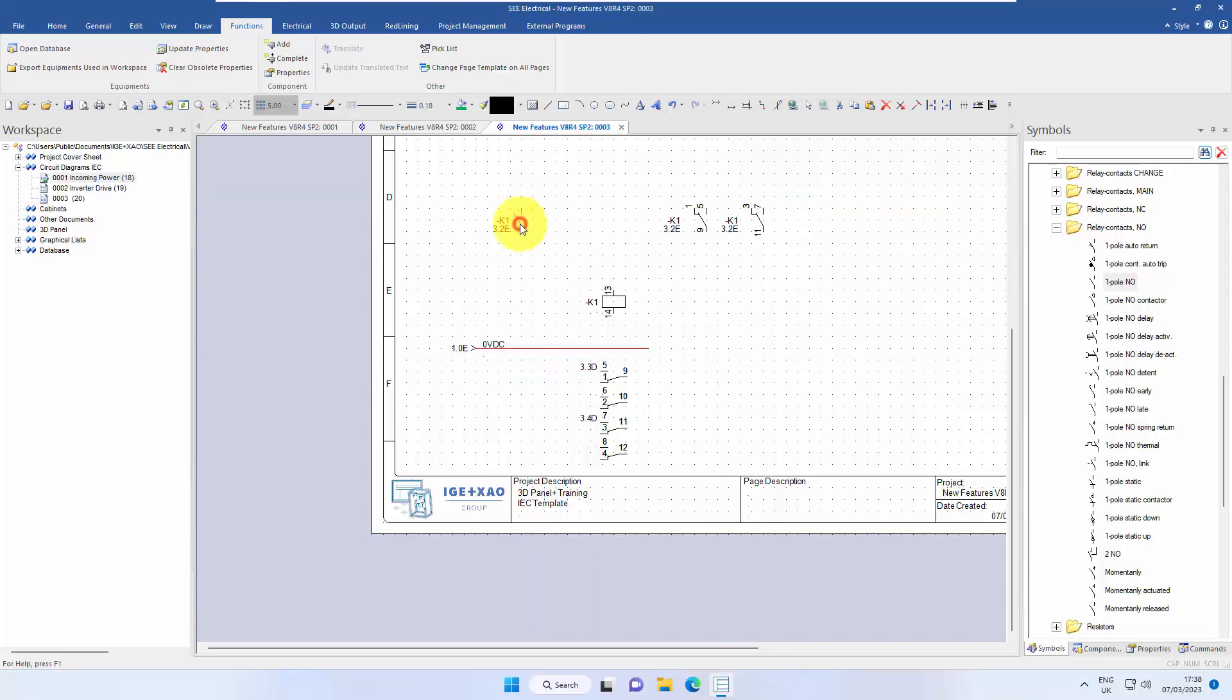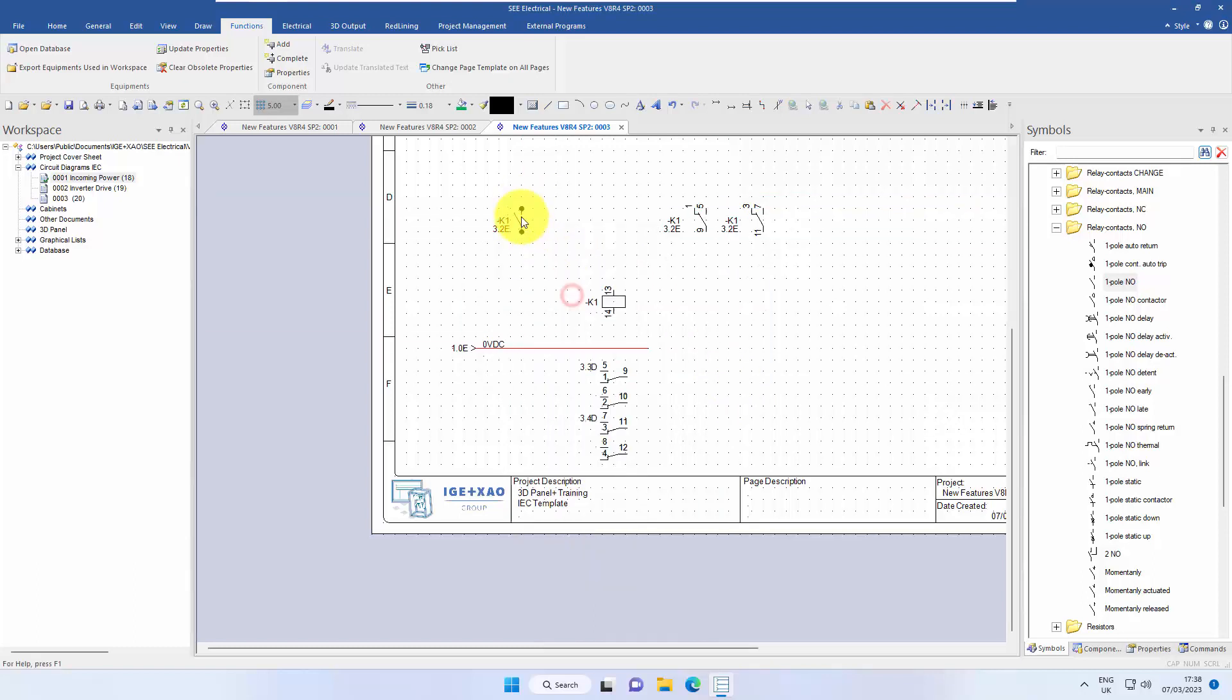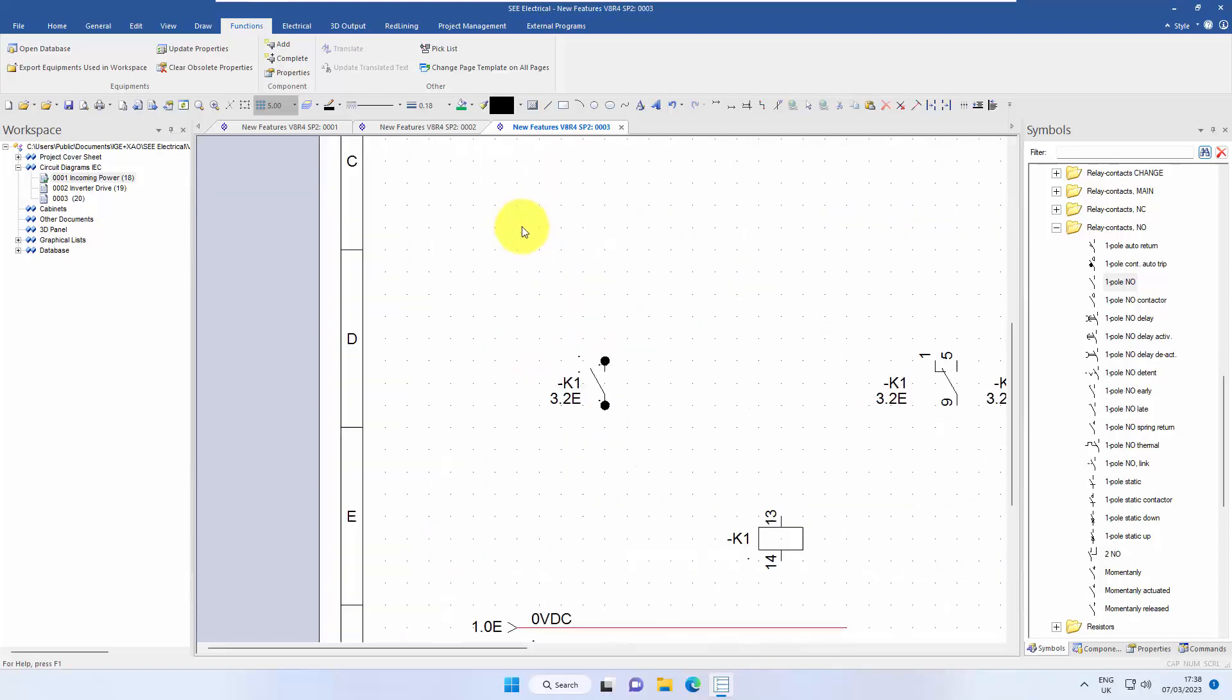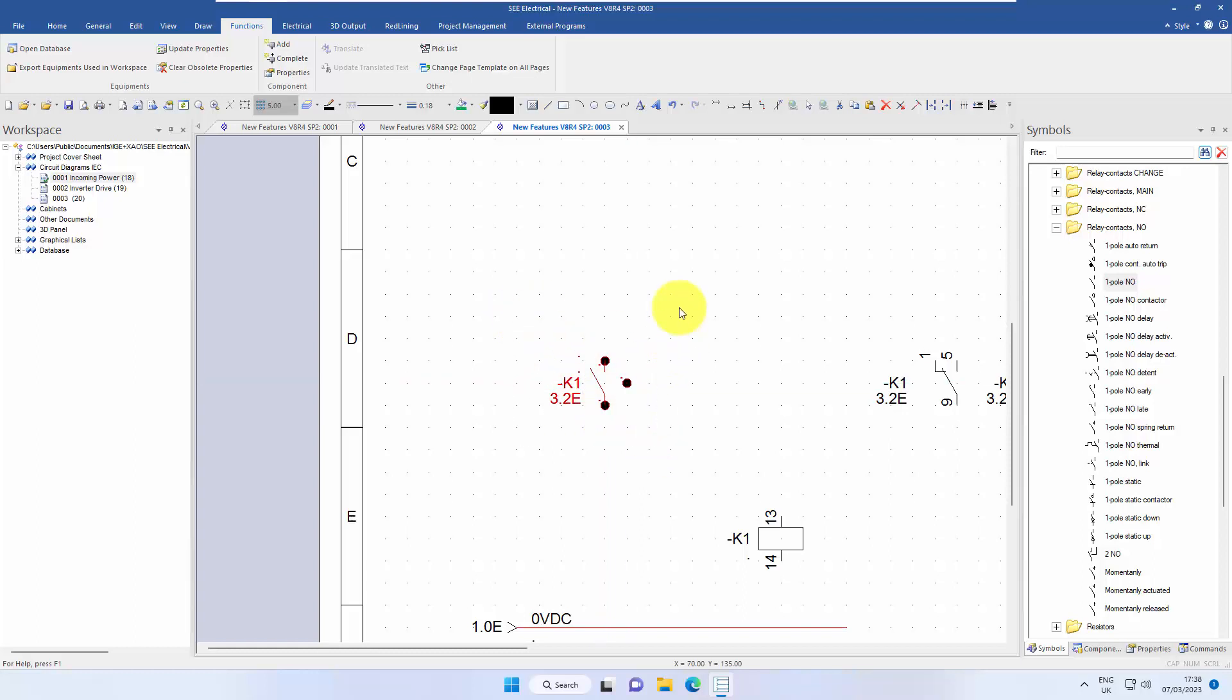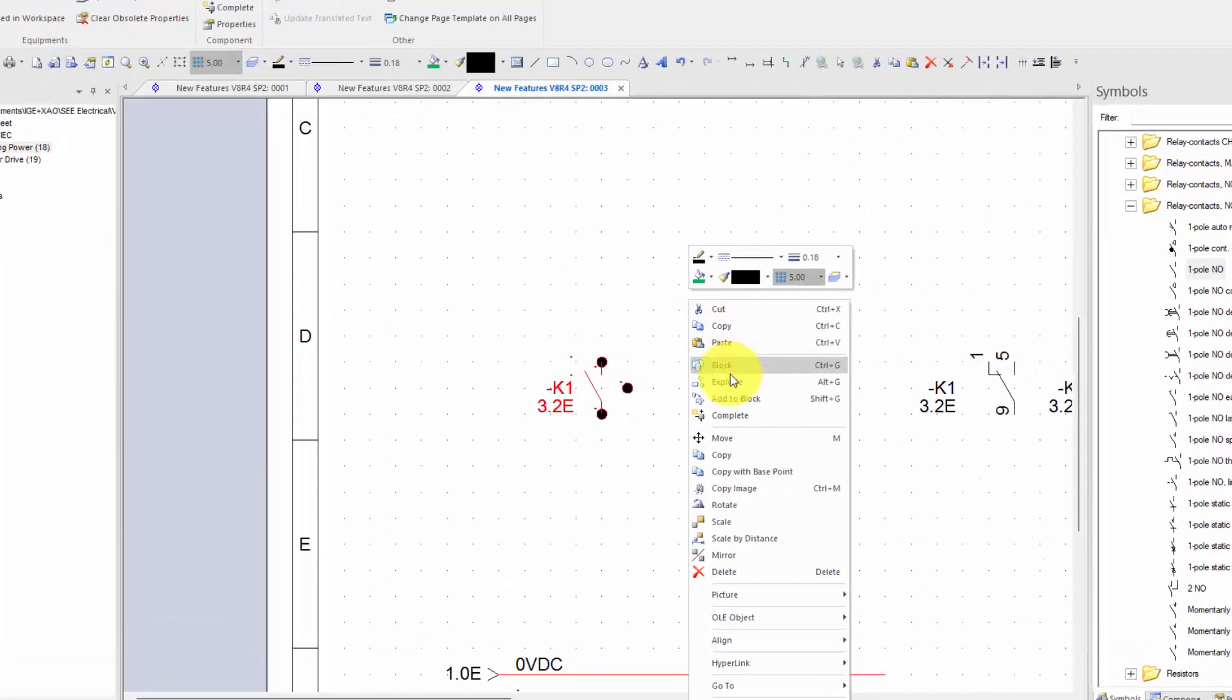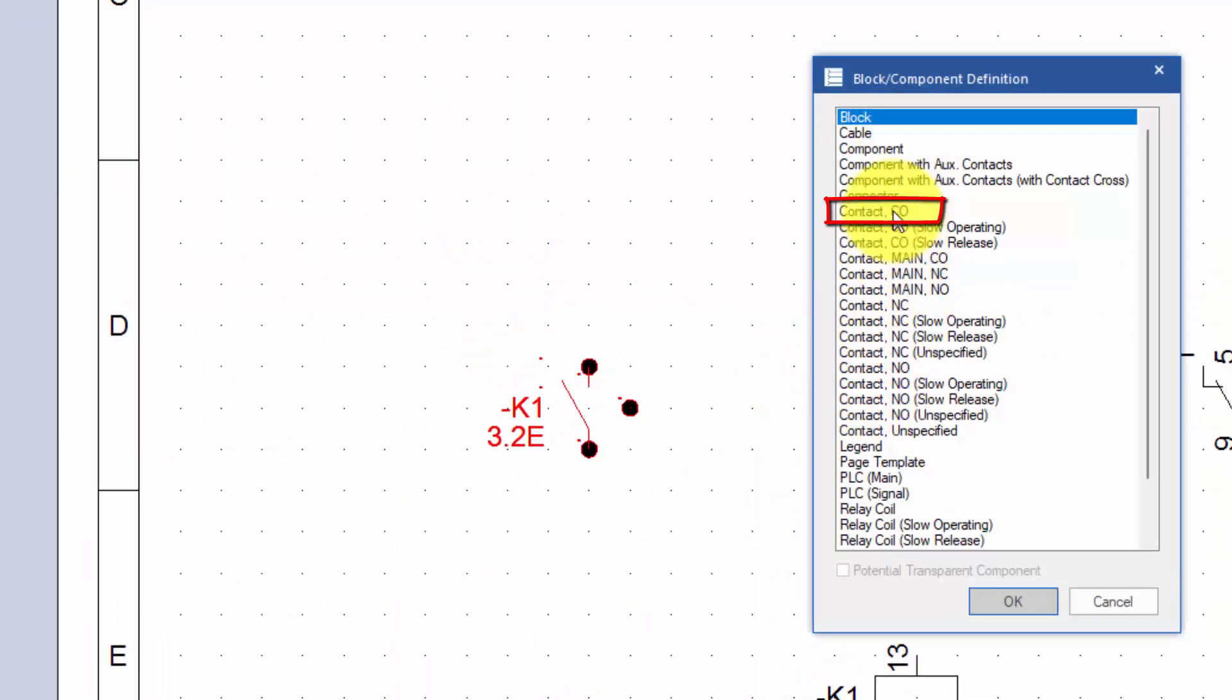So I'm going to right-click and explode that symbol, zoom forward a bit, and copy one of those connection points at the bottom so I have three connection points. I'm going to window around, right-click, and block this now, not as normally open, but as a changeover contact.